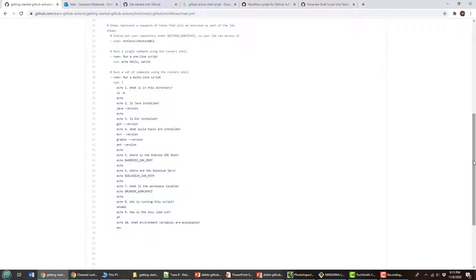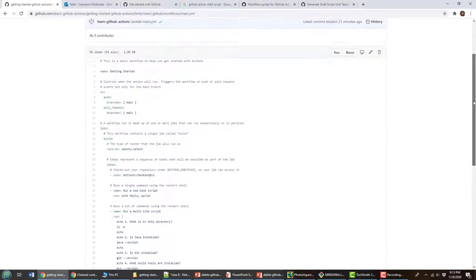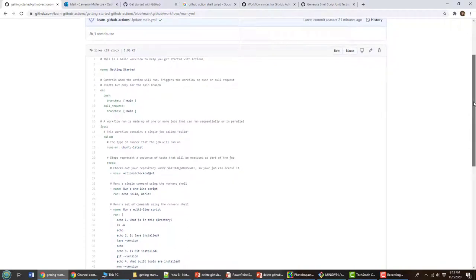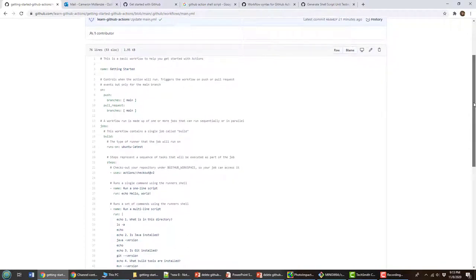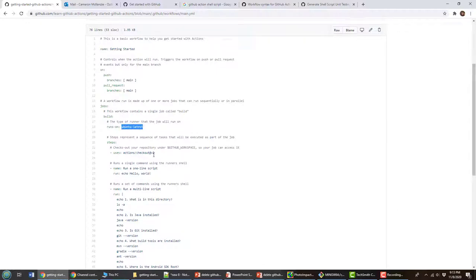In a previous tutorial, I created a simple YAML file, a simple build script in GitHub Actions. There really wasn't much to it. The only thing that it did was it used an Ubuntu latest container, it checked out my latest code, and then it ran a bunch of bash commands.